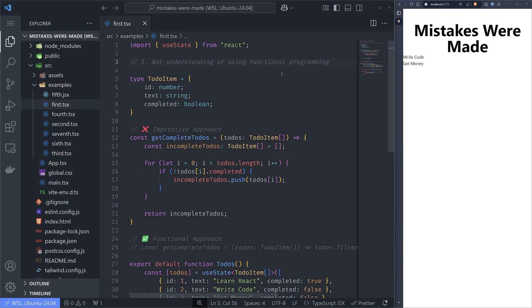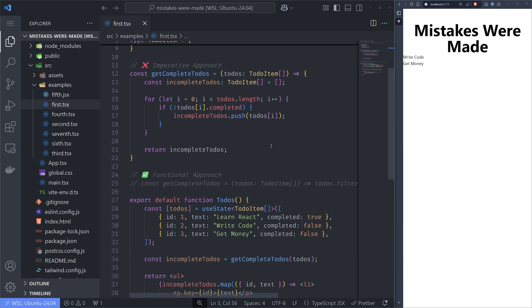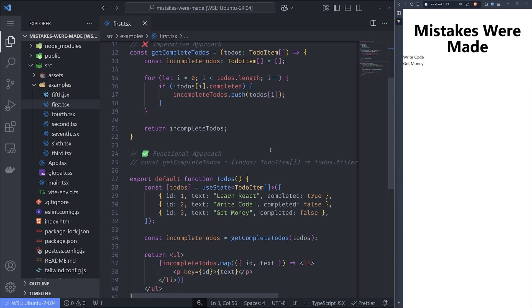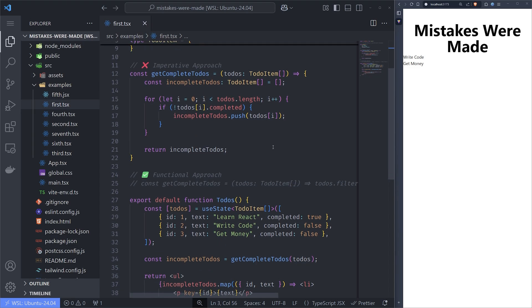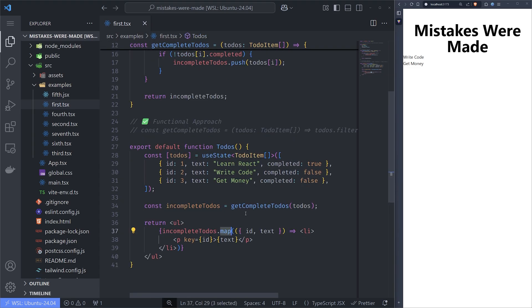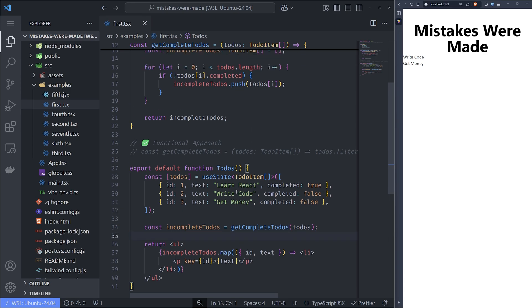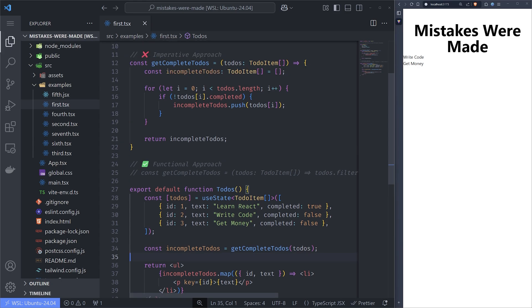The first problem I see is not understanding or using functional programming. We want to use functional programming if we want to write with React, and that means we want to use methods like map, filter, reduce, or some, every, all. There are lots of these methods that can be used in React, JavaScript, and TypeScript, and they will make your life easier.